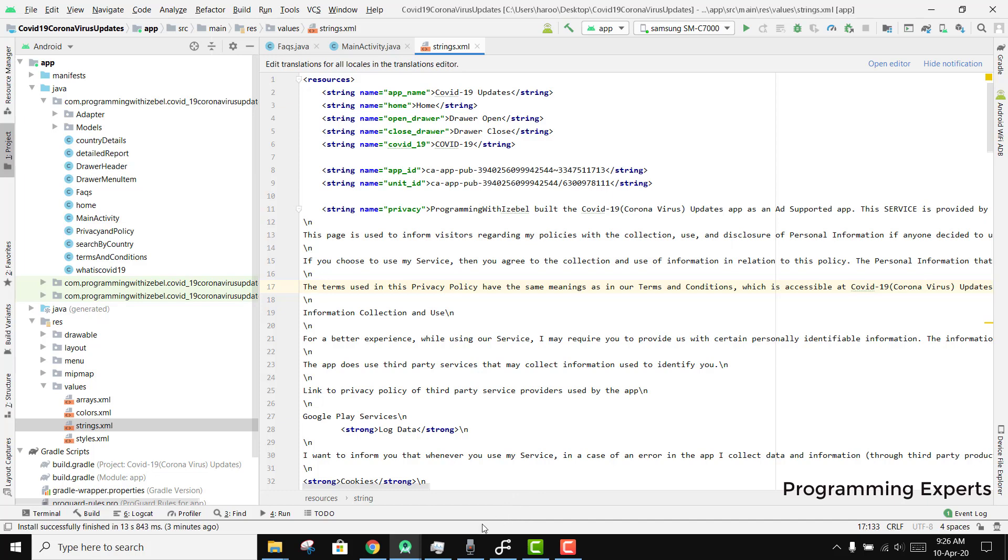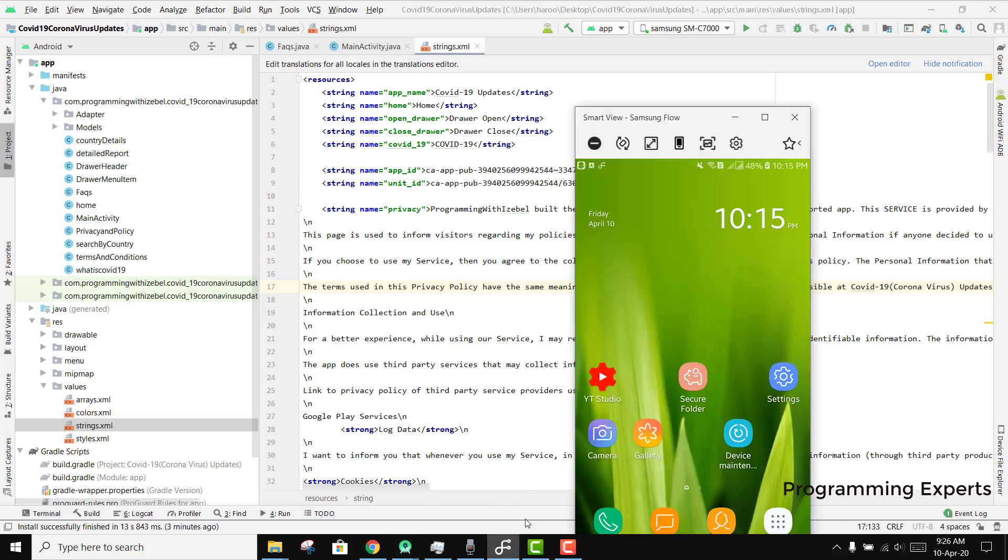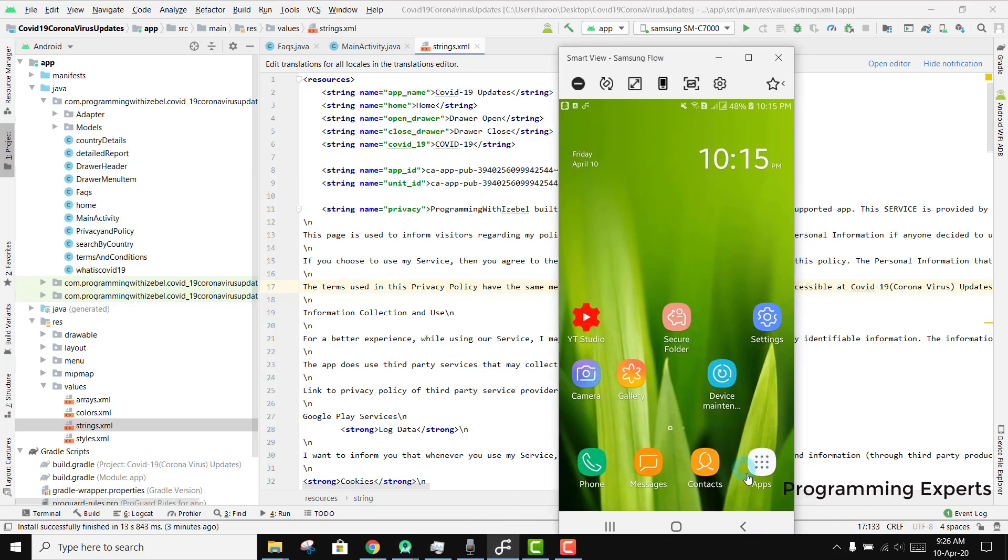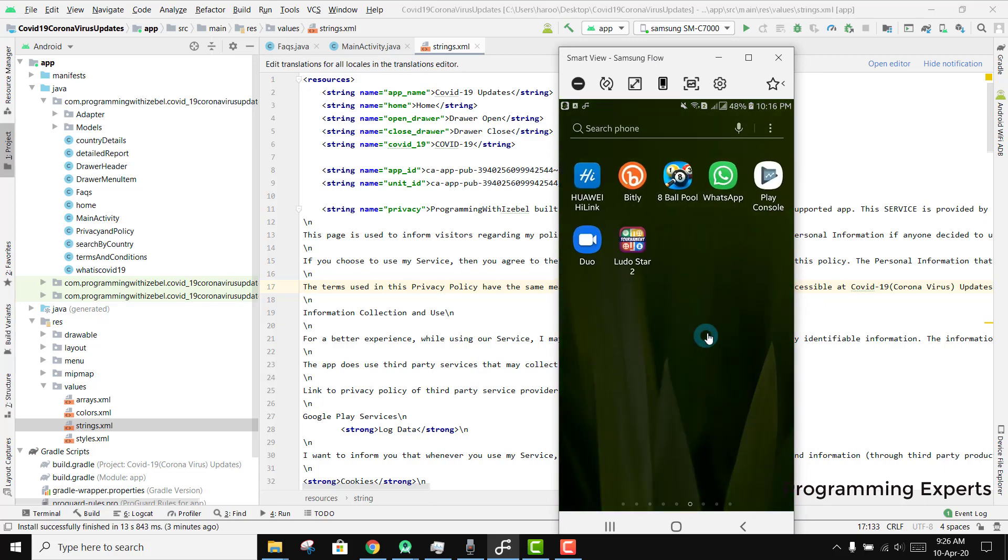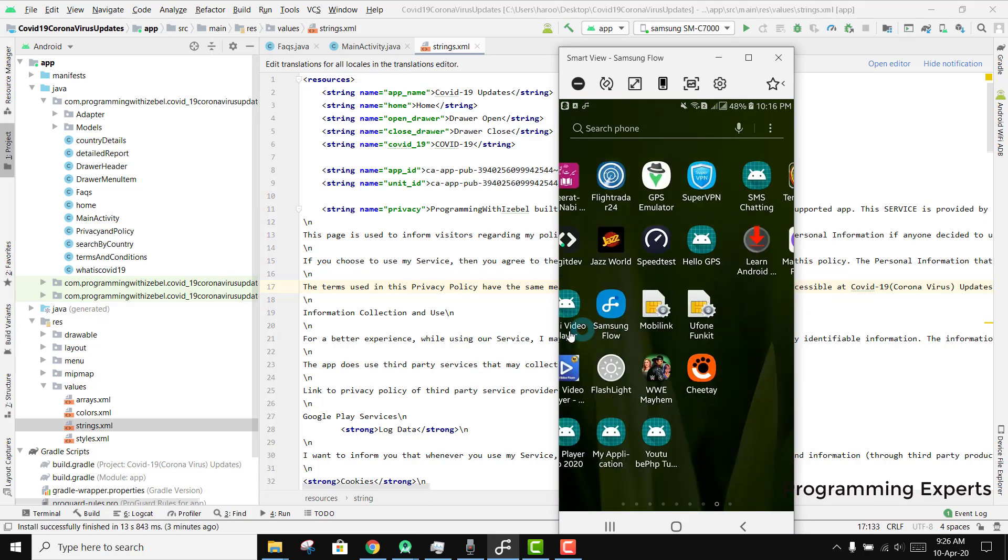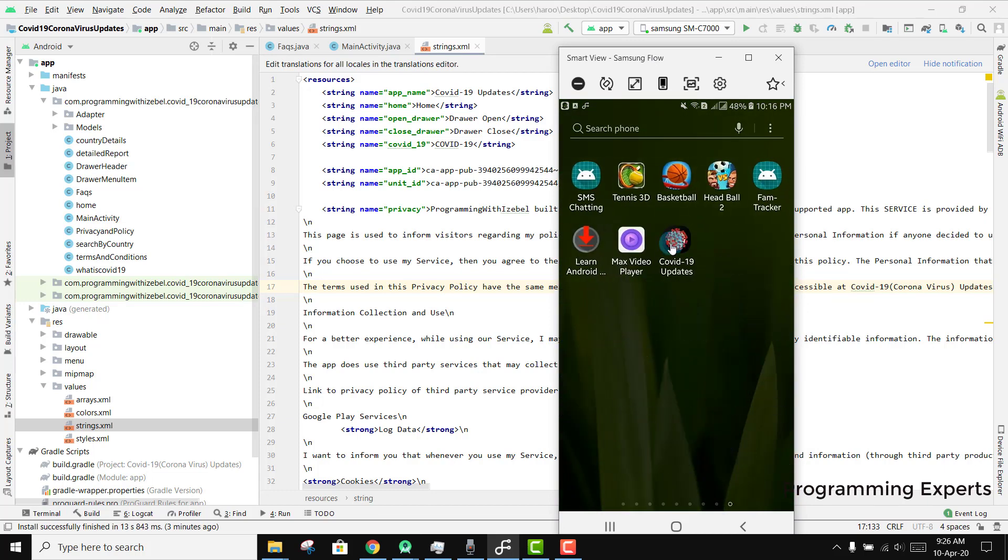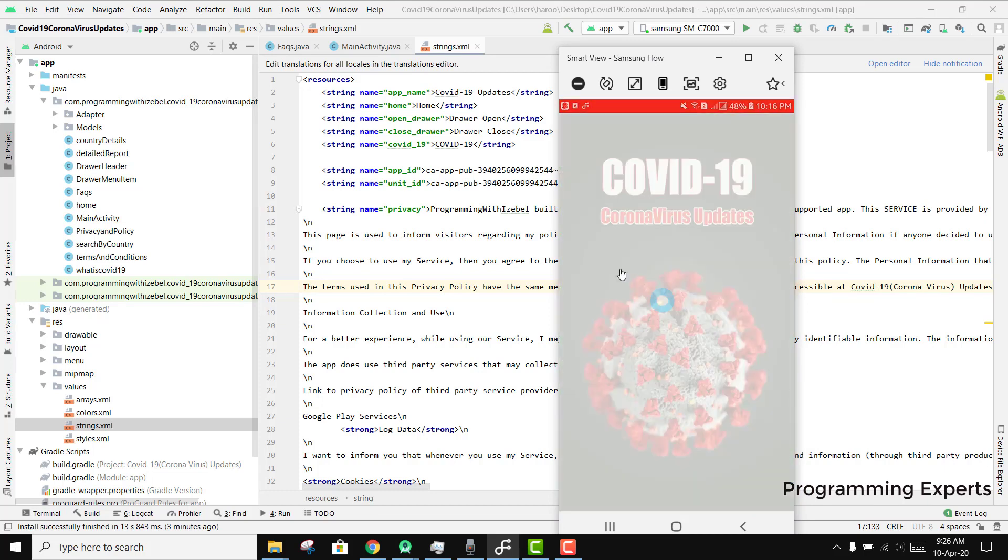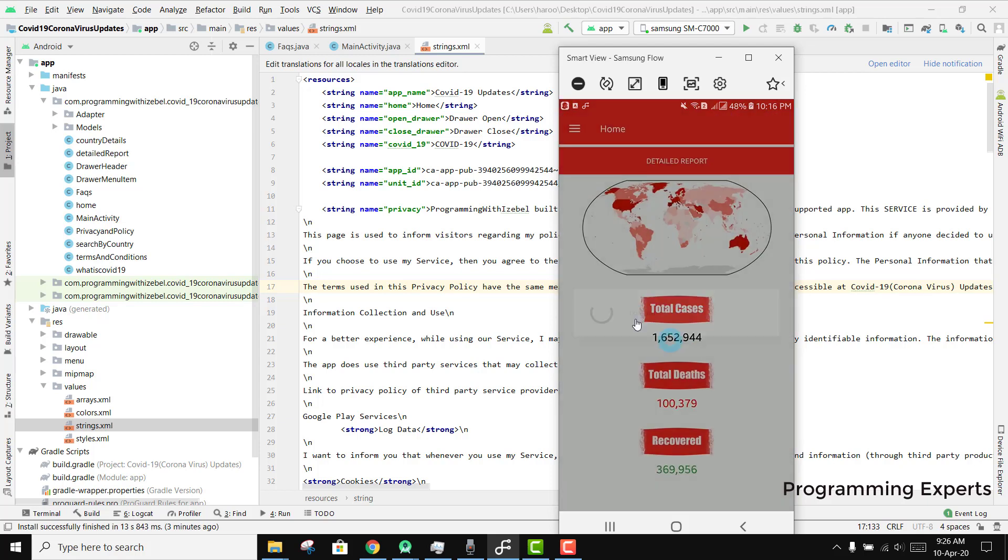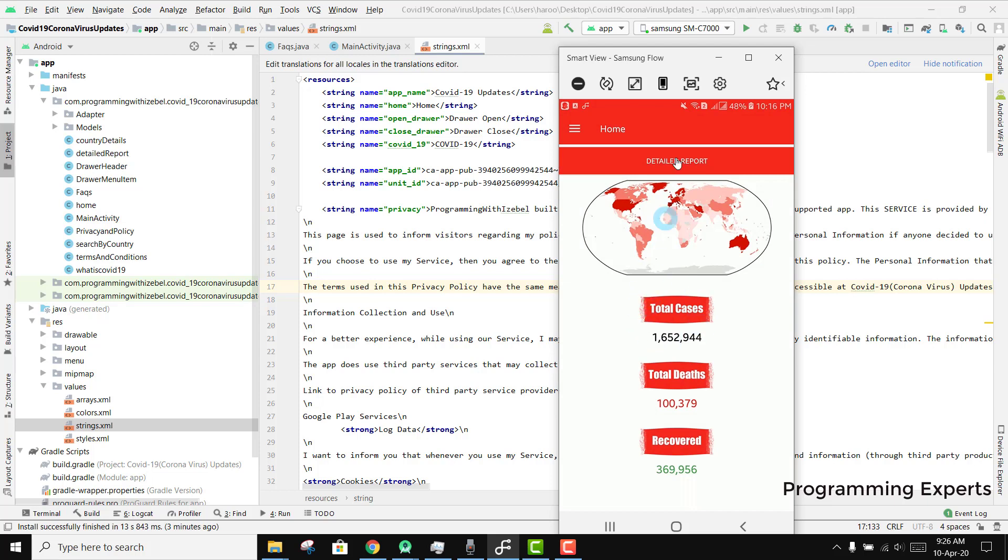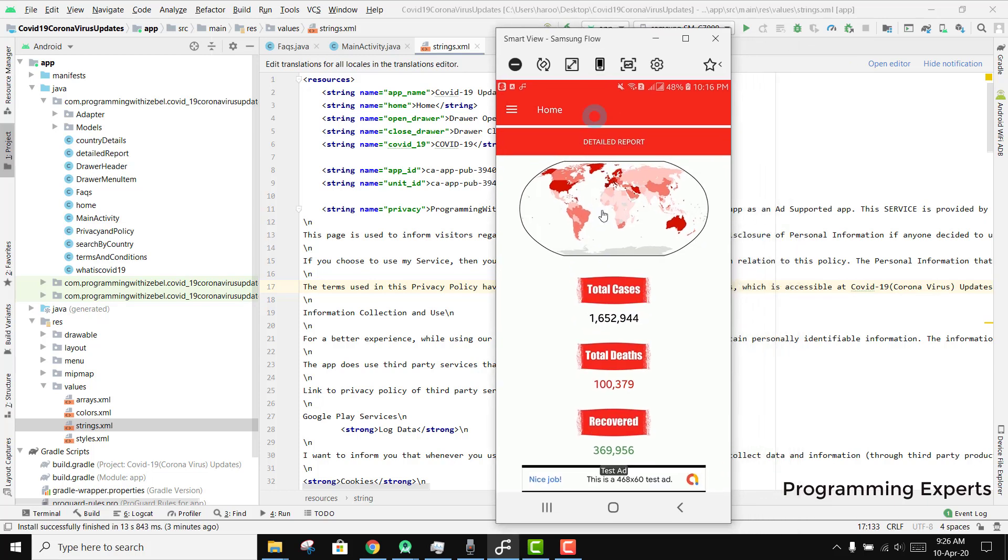Let's first of all go back to our app and show you the demo. We have opened it and you can see there is the splash screen COVID-19 updates. I have used an API which I will be telling you about later.